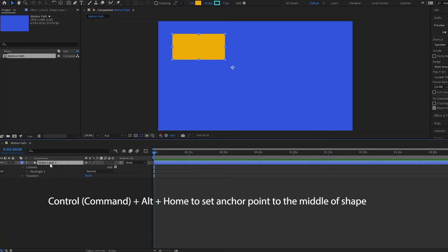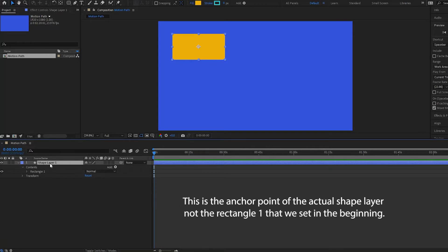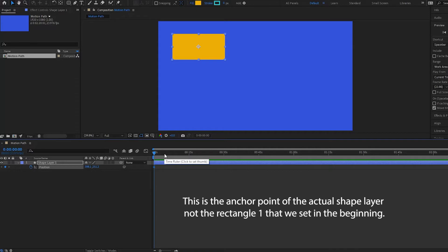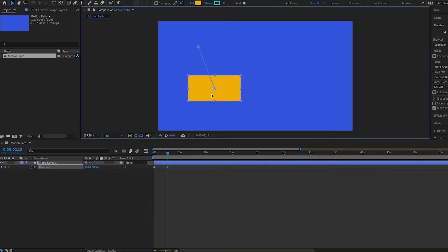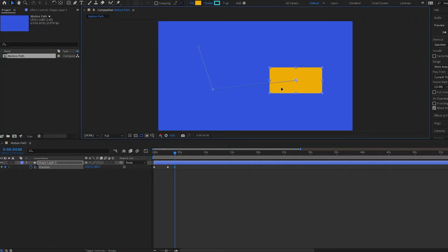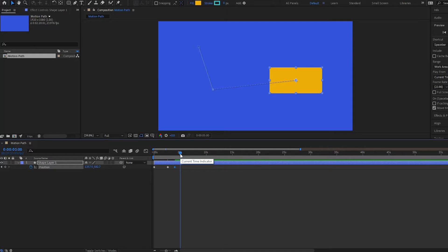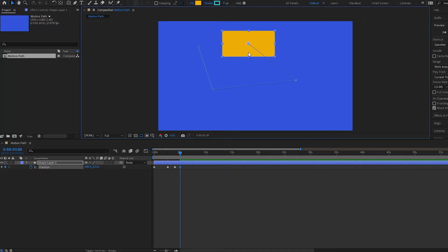I'm going to set the shape layer anchor point to the middle. Then I'll bring up my position and put a keyframe here. I'll go to about 2 seconds and 15 frames and drag it down here, then drag it here. And then I'll drag my shape layer up here.